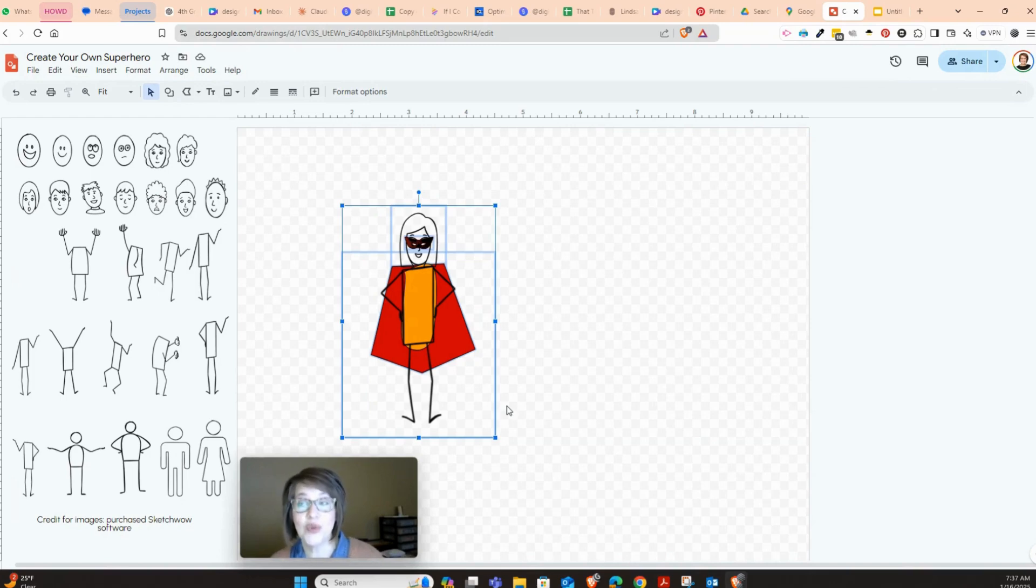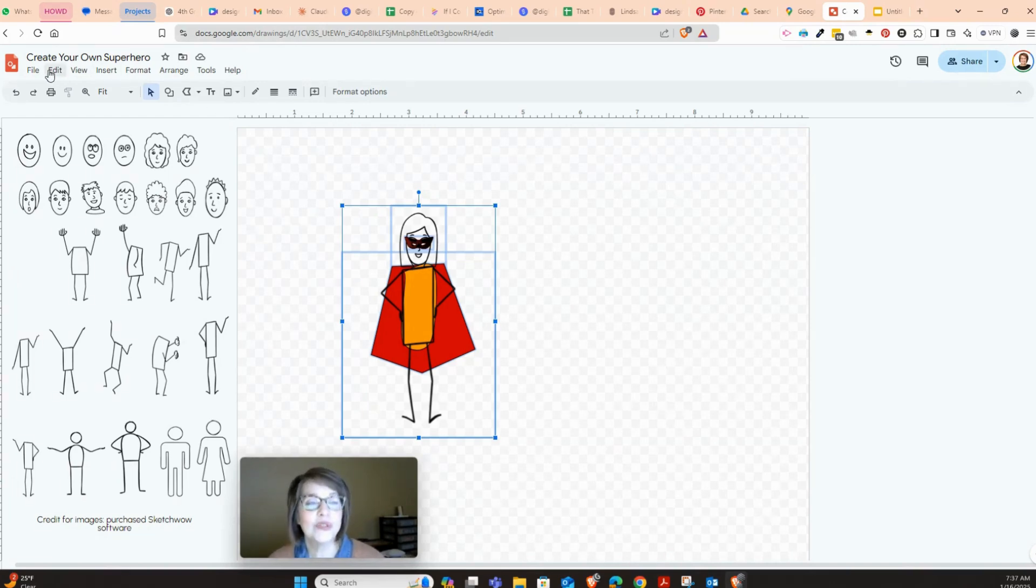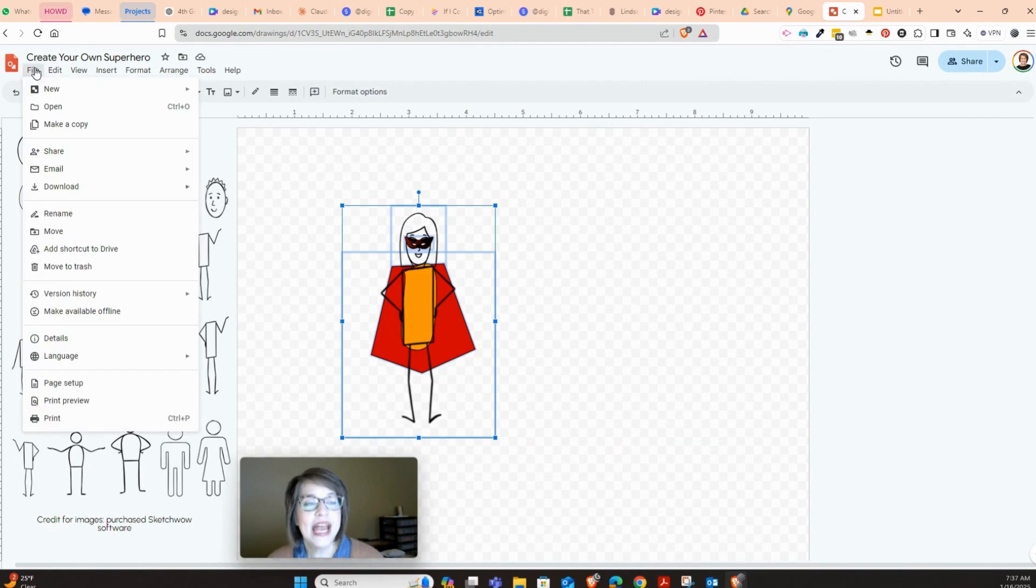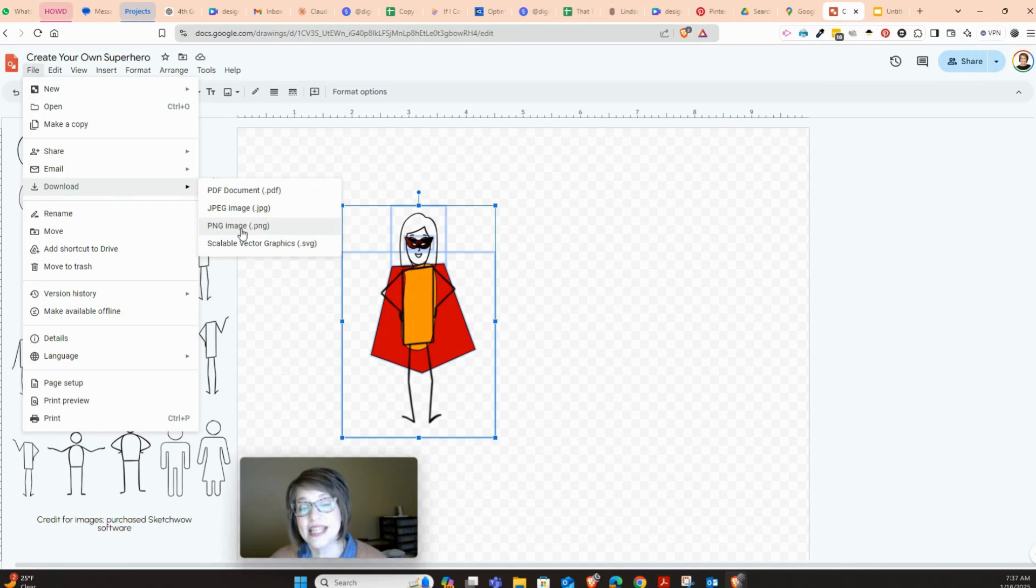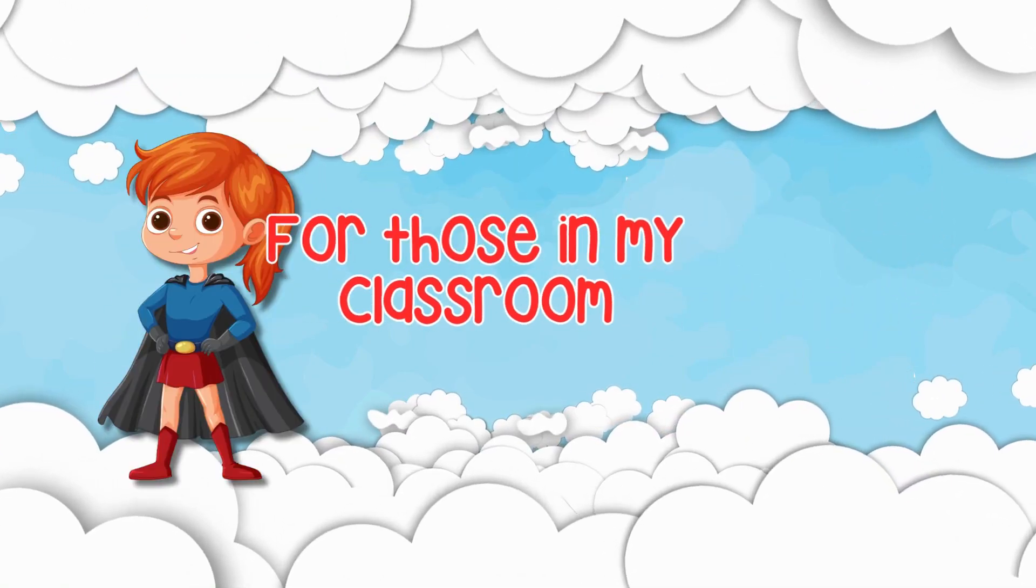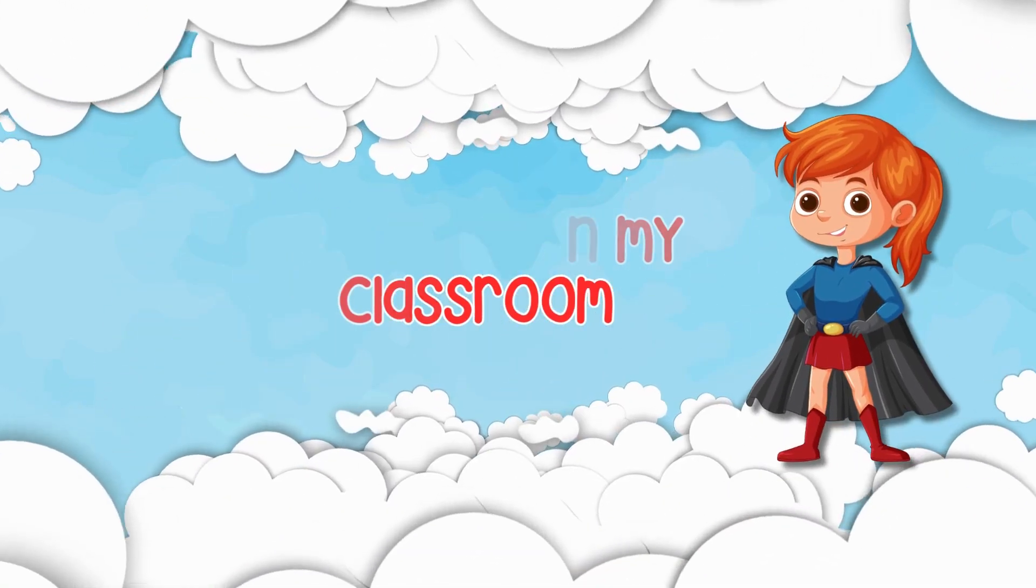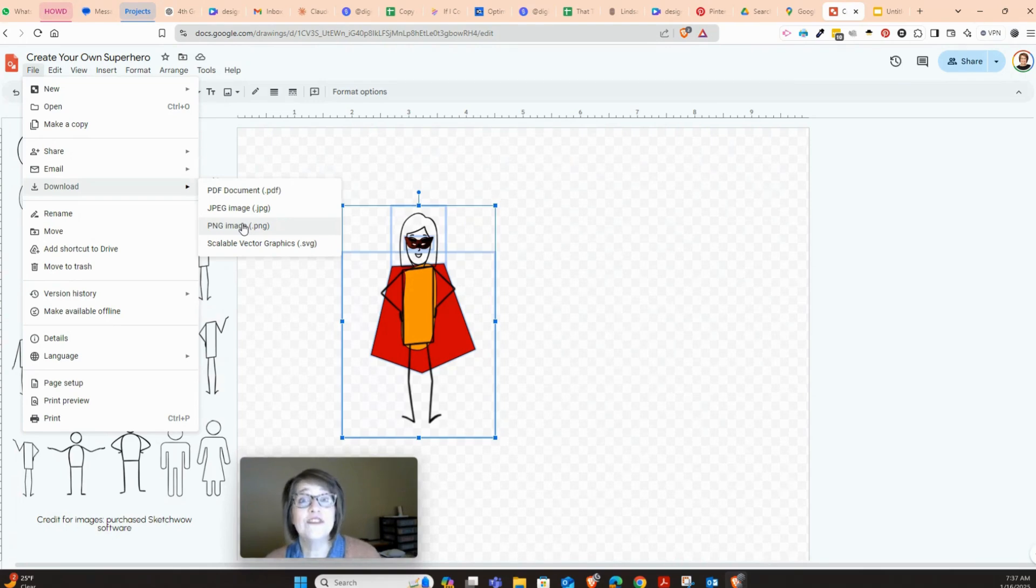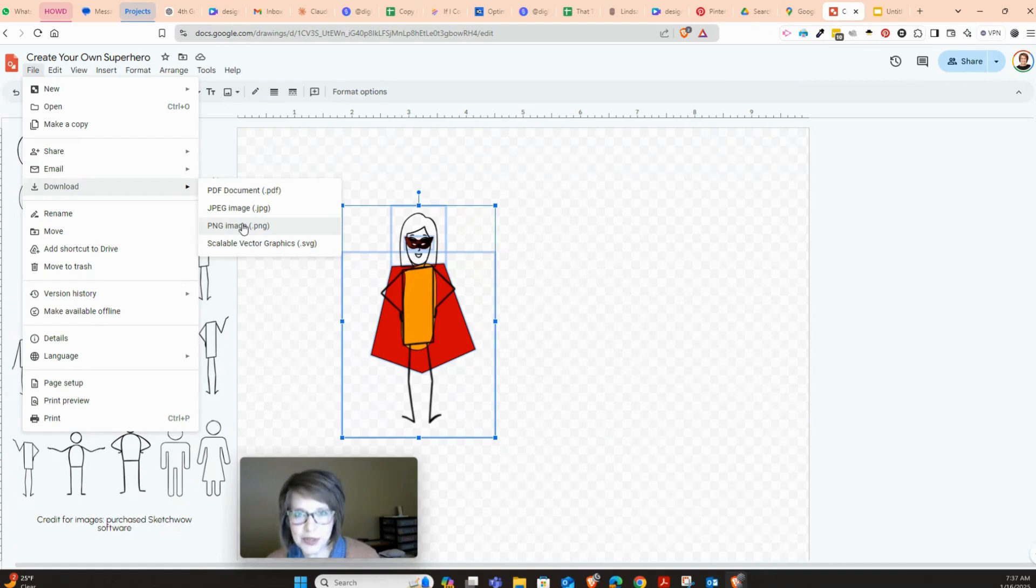It's also important to know that if you were doing this from home, you could also go to file, and you could click download, and then you could save this as a PNG or a JPEG, which is it would be its own picture.